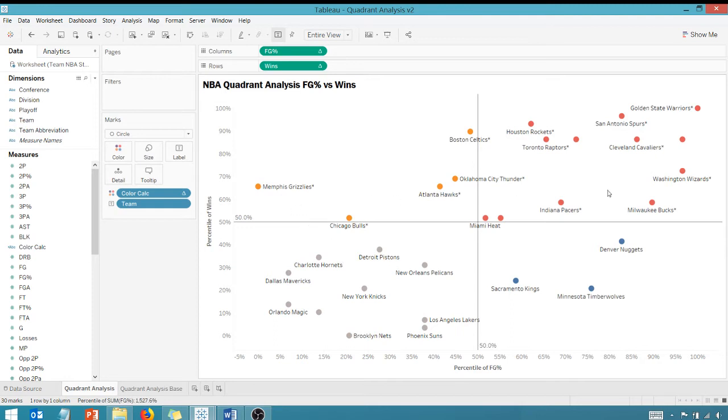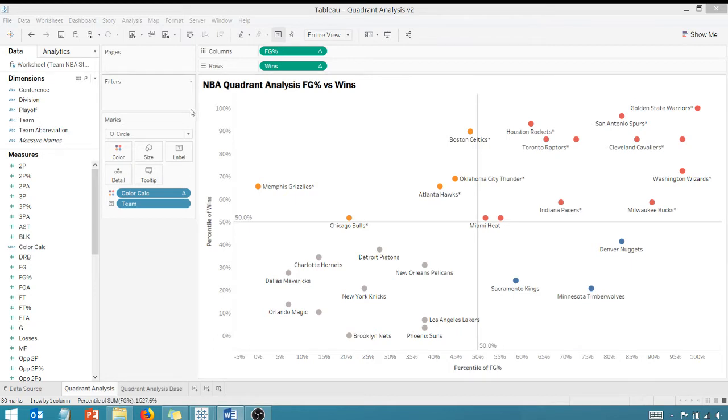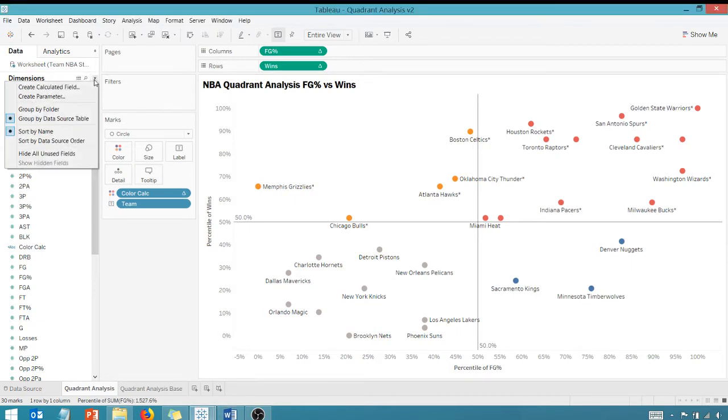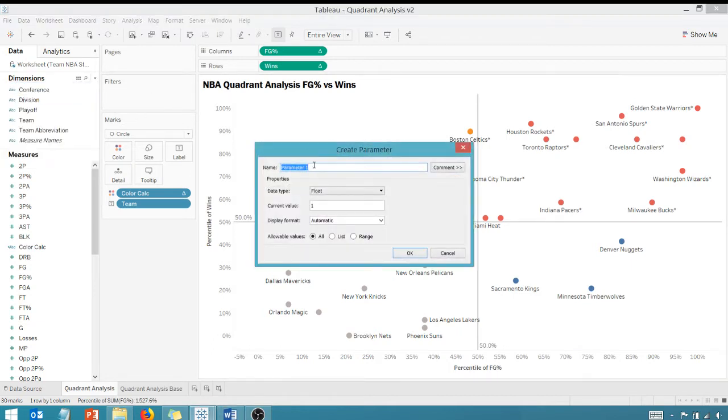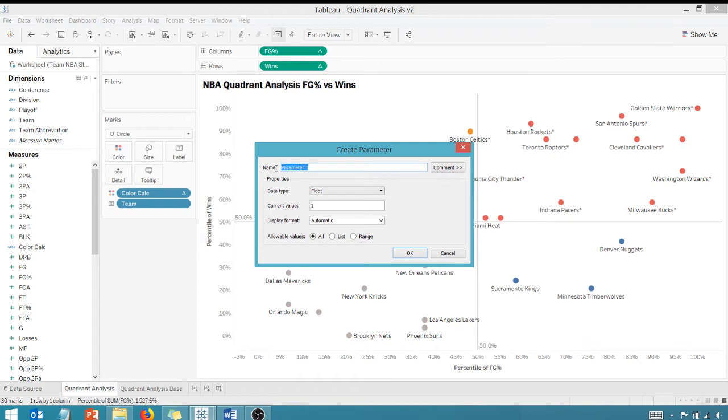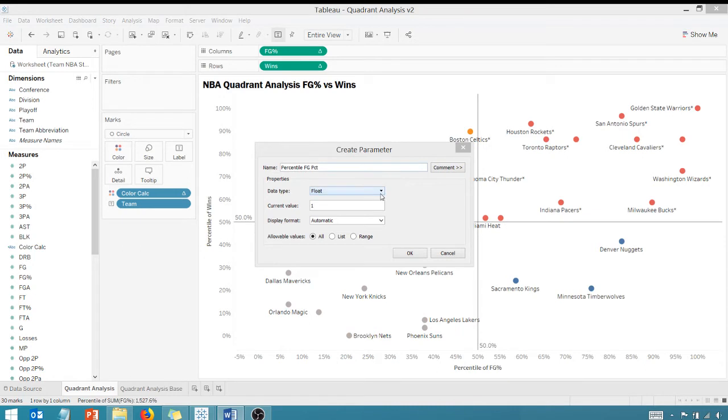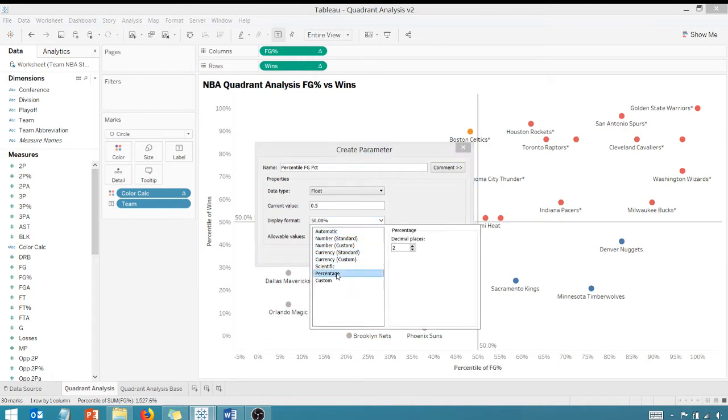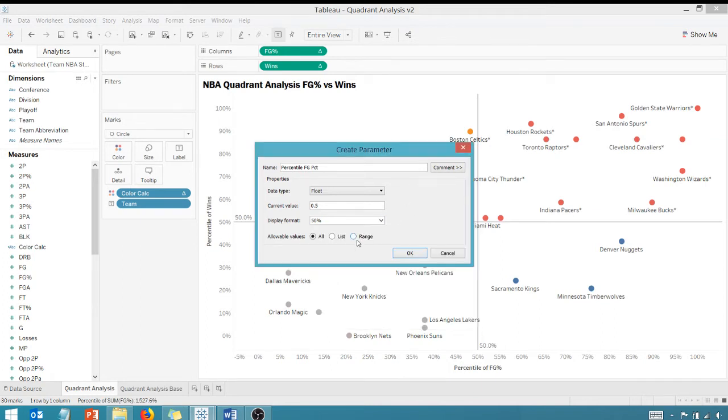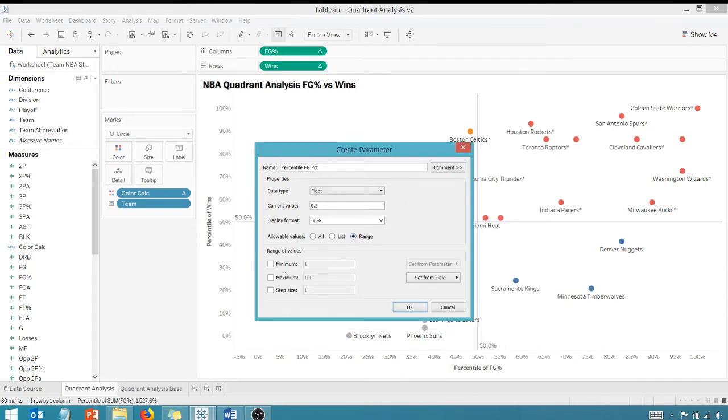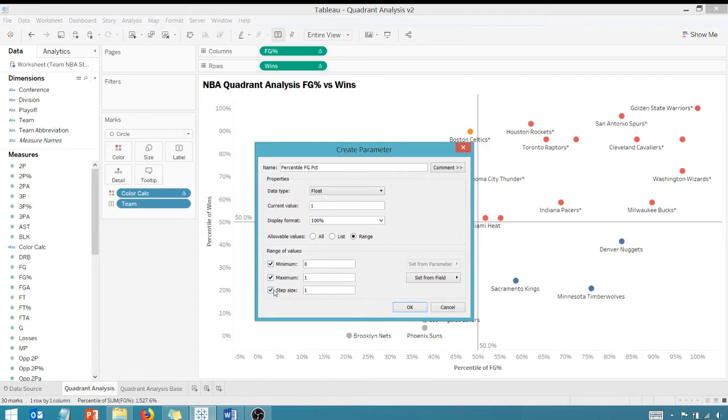The first thing that I'm going to do here is we're going to create two parameters. So I'm going to go here, go up here, we're going to create a parameter and let's call it percentile field goal percent. And I want to make sure that I change this to, all right, it's already a float, that's good. And let's start it out at 0.5. And our display format, we want that to be a percentage with no decimal places and I want it to be a range. Our minimum is going to be zero, our maximum is one, so it's going to go from zero to 100%. And we're going to step 0.1, we're going to step 10% at a time.